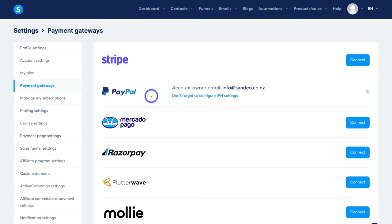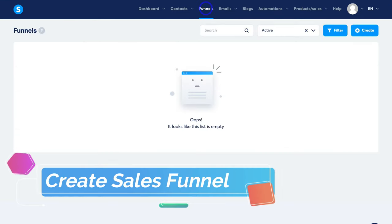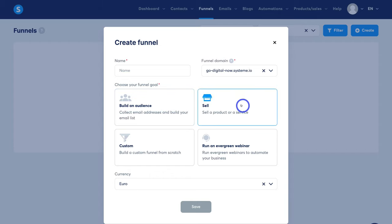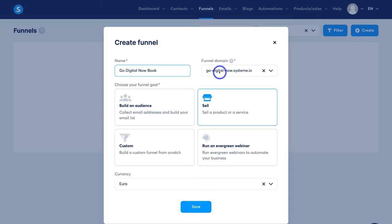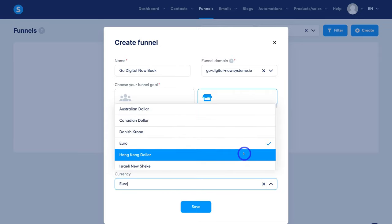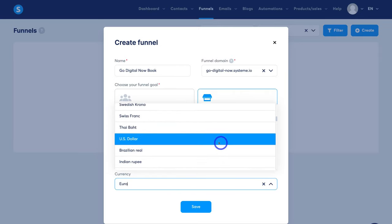Once we've done that, we can move on to creating our funnel. Simply navigate over to Funnels, then navigate over to Create. Down here you can see a few different options in terms of the goal you want to achieve. I'm going to select Sell a product or service and name this Go Digital Now Book — that's the name of the book I want to sell. Then navigate over to Funnel Domain. Since we're using a free System.io account, we have a System.io branded domain, but you can customize part of this in your settings. Navigate down to Currency, click the dropdown, select US Dollar, then click Save.